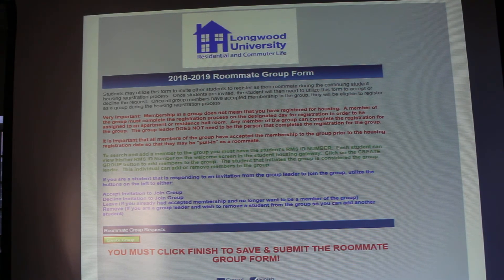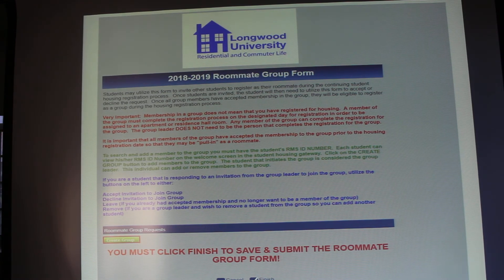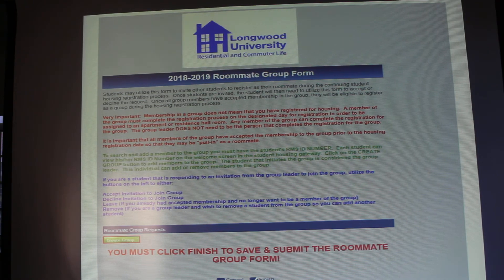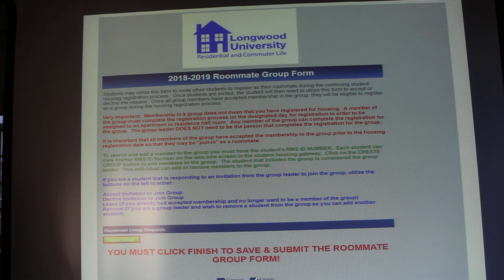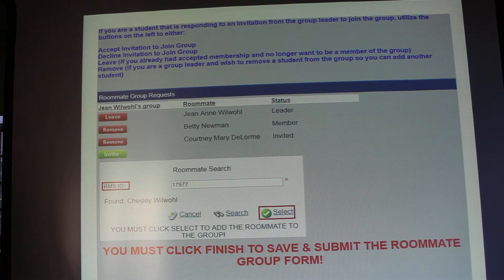The first form I want to show you is the roommate group form. When you click on it, it gives you detailed directions on how this form works and what you need to do. If you're going in to create the group, go ahead and click on that green create group button. Once you do that, you'll have options to invite people to your group and you will see their names will be added.